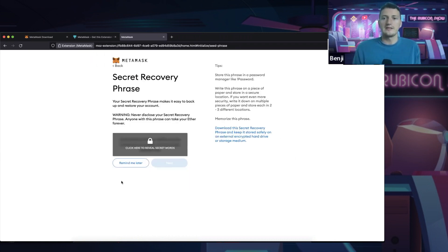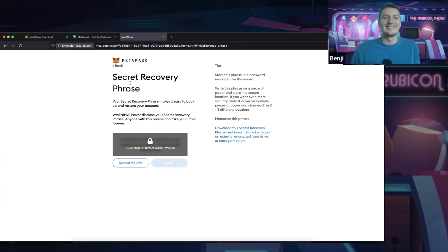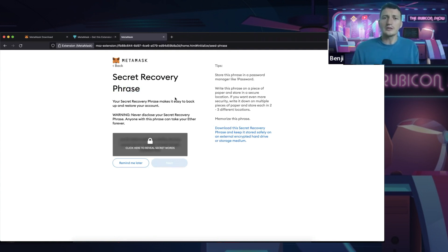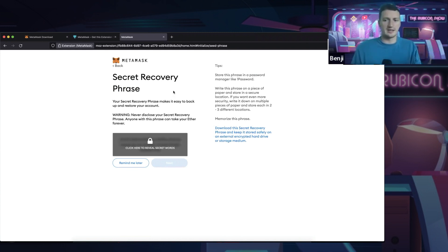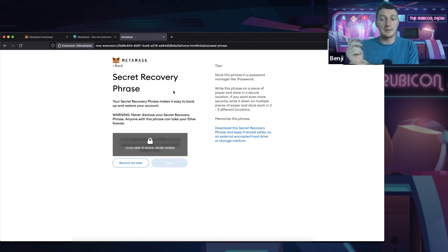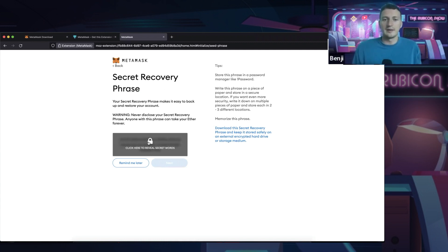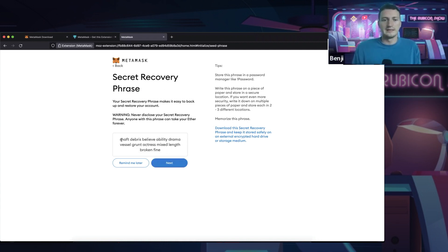Now this is very important. You can go and watch that video if you want, but if not, I'll explain to you. This is the secret recovery phrase. Old school web, you have a username and a login. You've got your email or username and your password. With Web3 and your MetaMask, all people need to log in is this phrase.